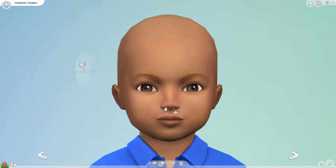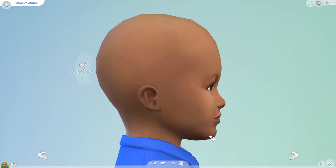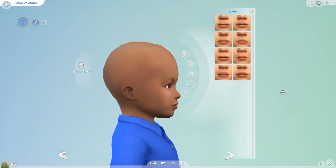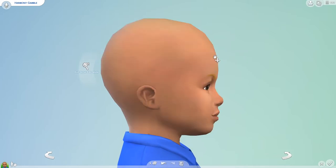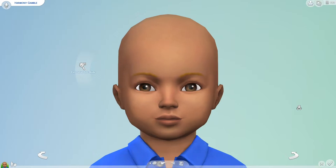We are gonna be aging up the child to child first, and then we are gonna see what she looks like as a teenager and so on. Whoa, we can make a really big chin. I don't know if that's a good or a bad idea. I have no idea, you guys — this is a little terrifying actually.